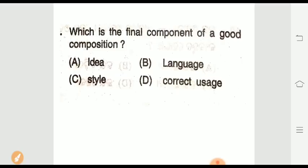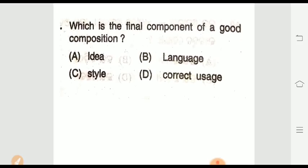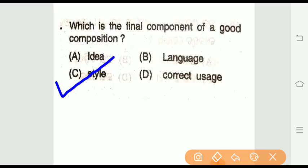Question seven: Which is the final component of a good composition? Options are: idea, language, style, and correct usage. The right answer is option C — style. Style is the final component of a good composition.